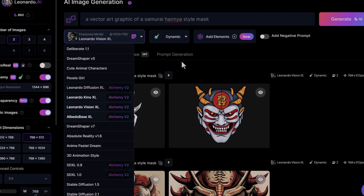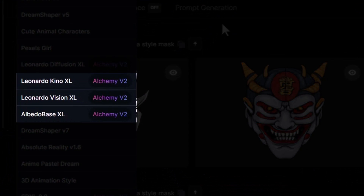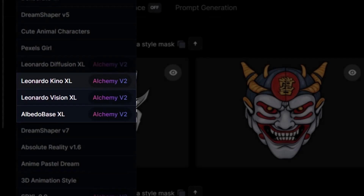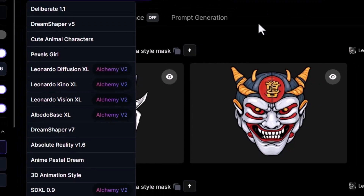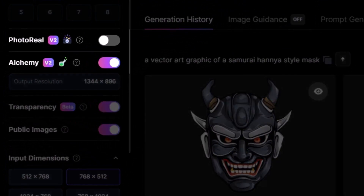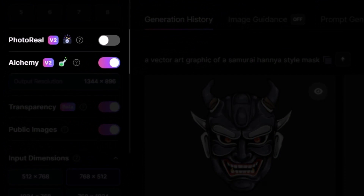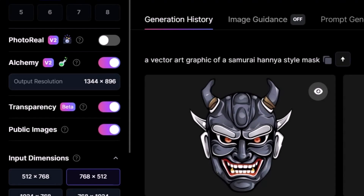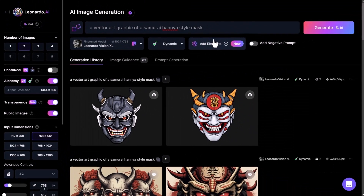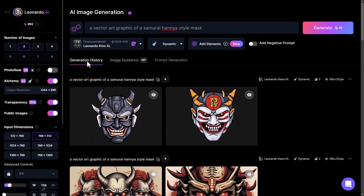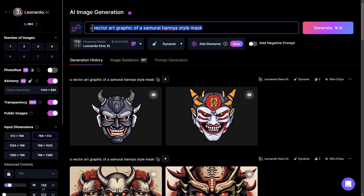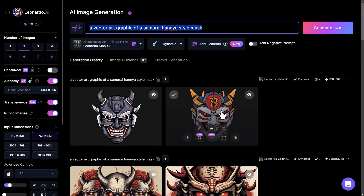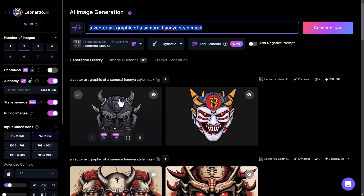There are a few recommendations to follow for best results. It's recommended to use an XL model such as Leonardo Kino XL, Leonardo Vision XL, or Albedo Base XL. On top of that, using Alchemy or PhotoReal will also produce some pretty good results with transparency. A shorter prompt is generally recommended.